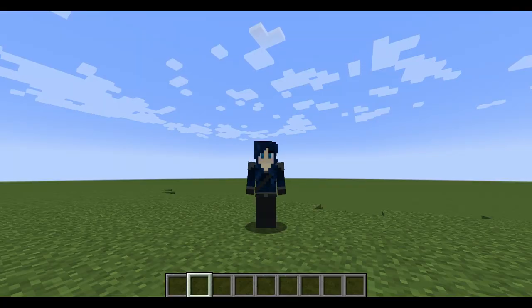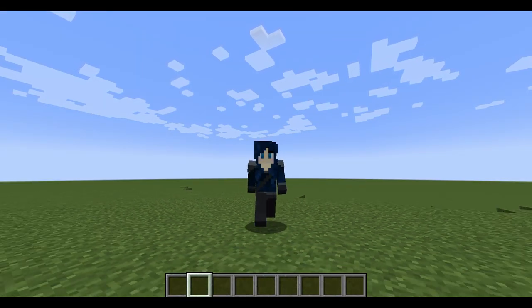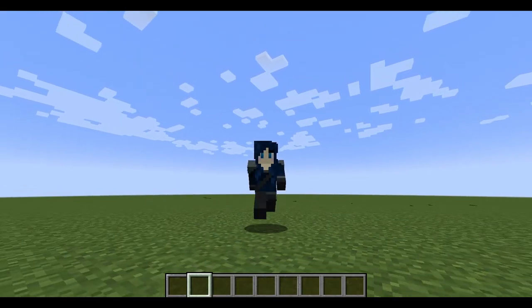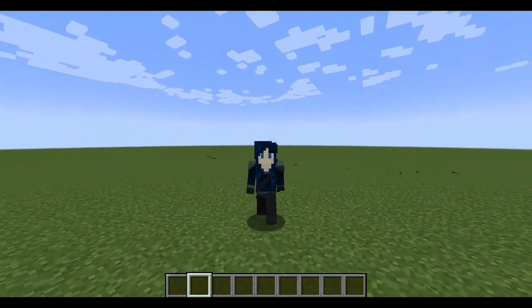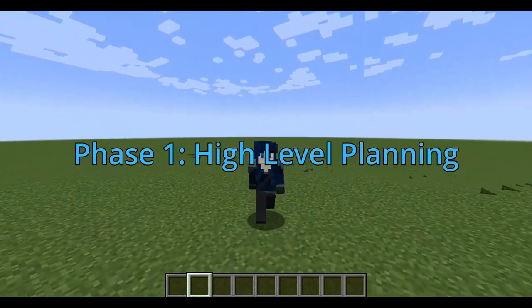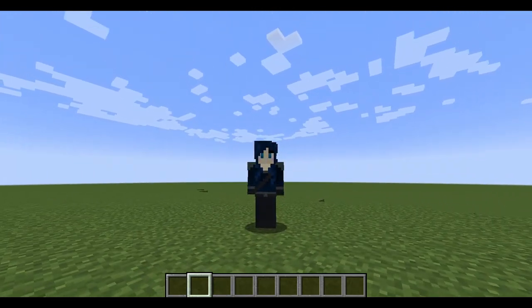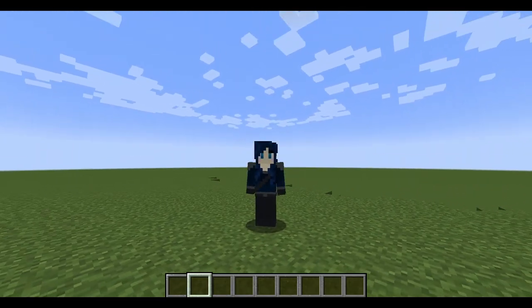Our build plan has four phases with a few steps in each phase. Phase one is high level, or meta planning. We have three steps in this phase.